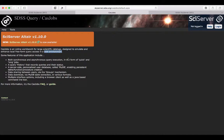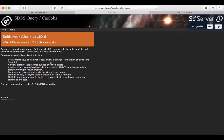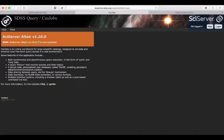CasJobs offers both synchronous and asynchronous queries. Synchronous queries are those that are executed directly, similar to what we did in SkyServer, while the asynchronous queries will go to the queue. They represent quick and long queries, respectively.